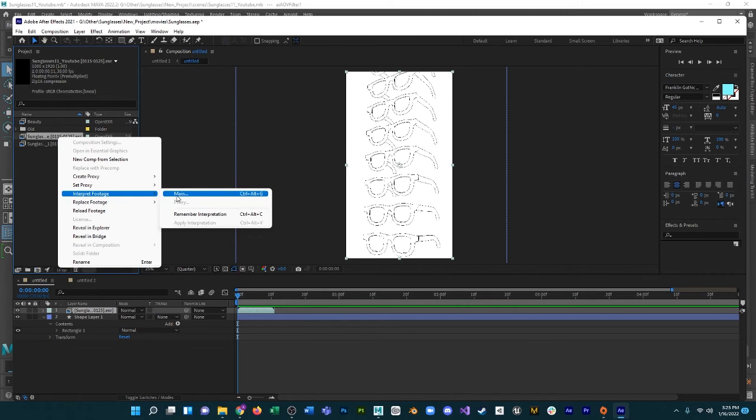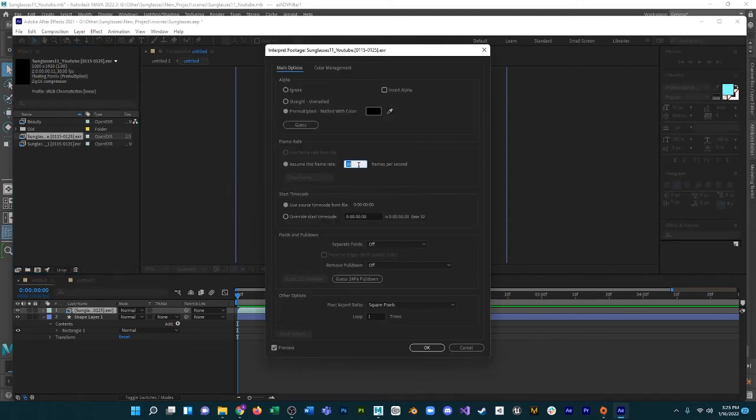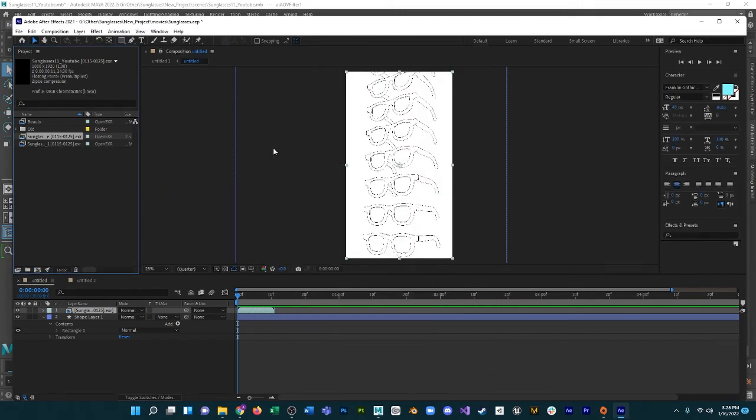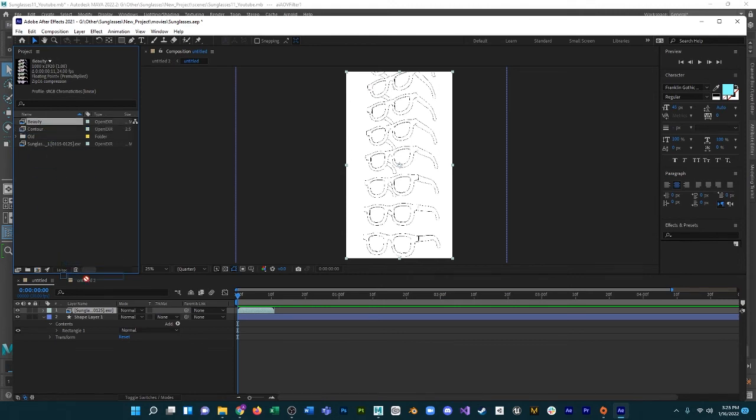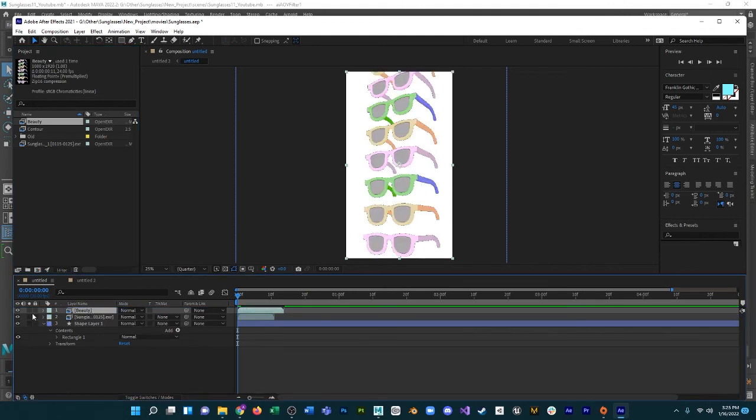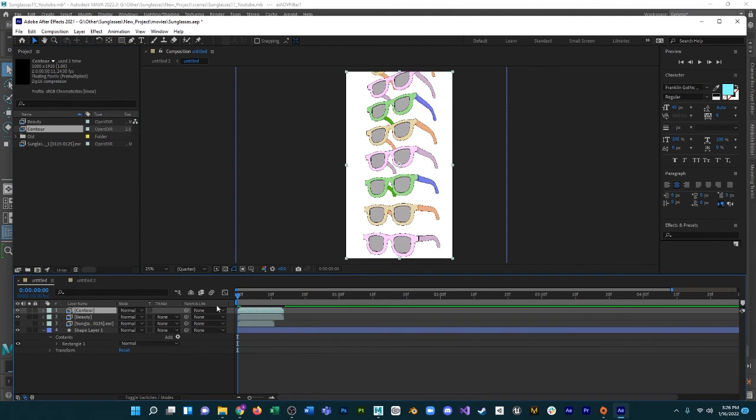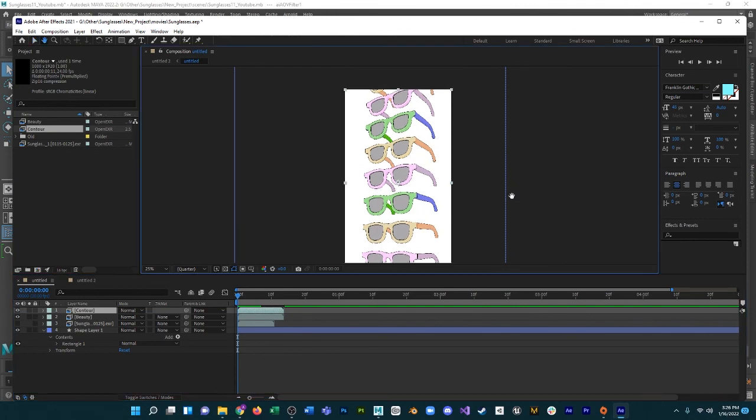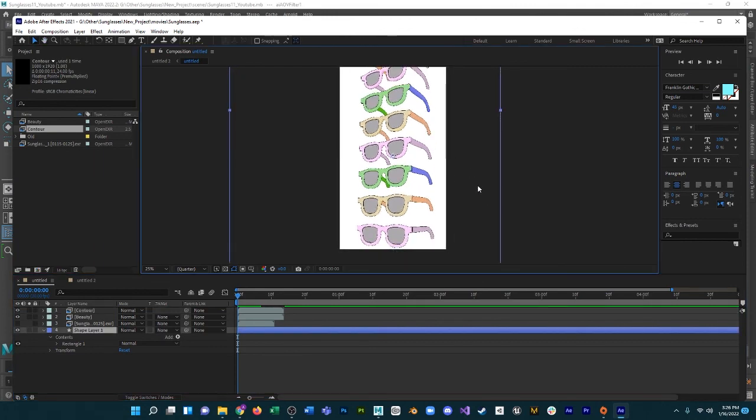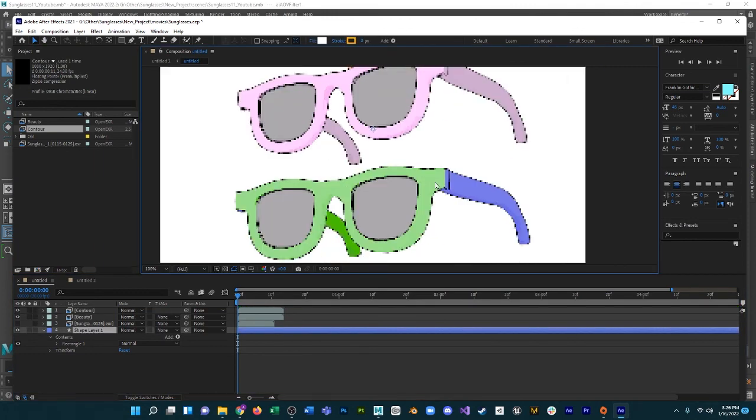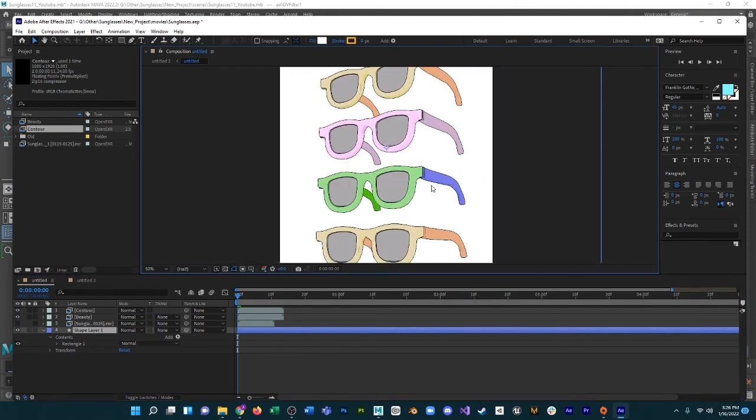Interpret footage, 24. Okay. So drag beauty in, drag contour in, and there you go. I've got the lines and the RGB values. So that's all you need to do.